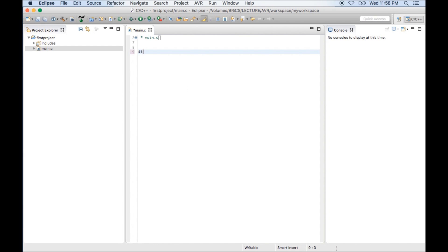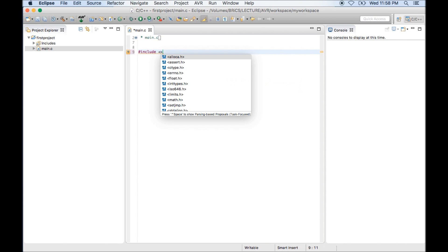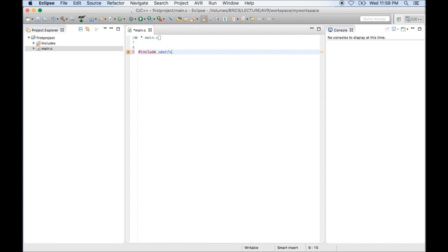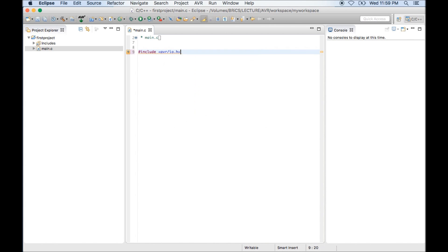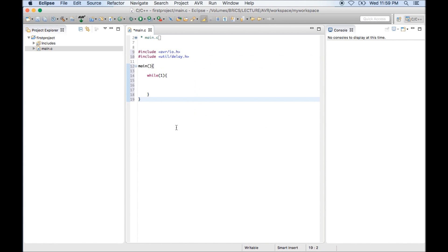I will type some default code. Hash include. If you want to avoid some typing, you can press control space. It will automatically type the rest of the things. Again control space avr/io.h. Now I have written the basic code.